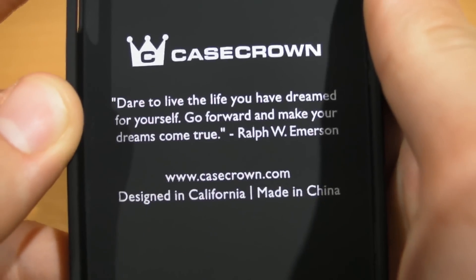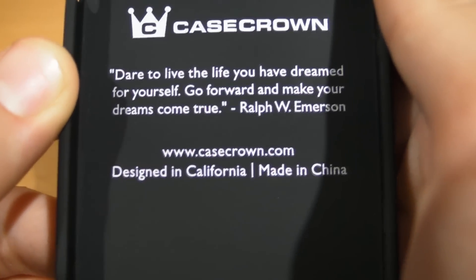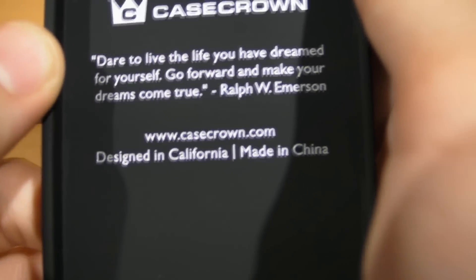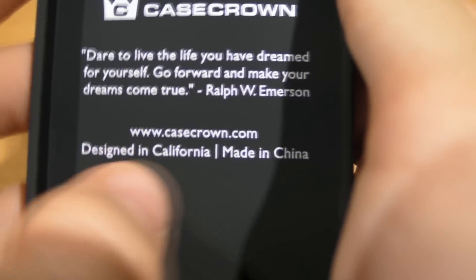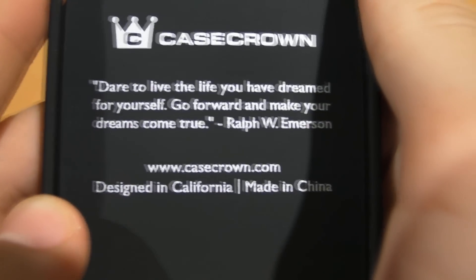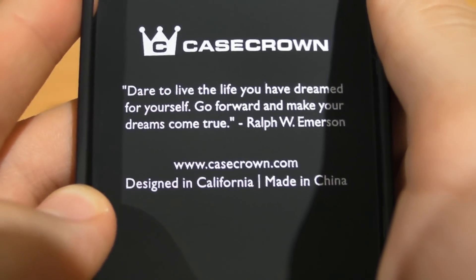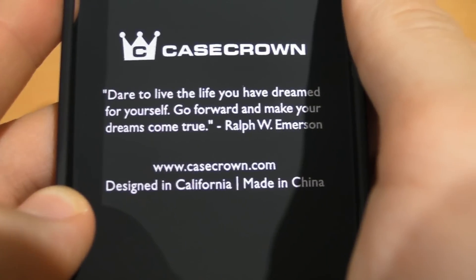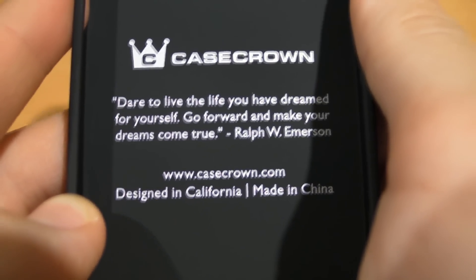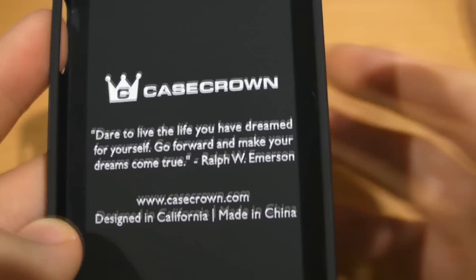Alright, so we'll just start off with what you see when you get the actual package. It says this whole quote about daring to live the life you dreamed, go forward and make your dreams come true, all that kind of stuff by Ralph Emerson. It's designed in California, made in China, and their website is casecrown.com.